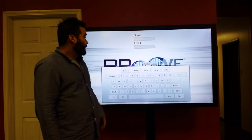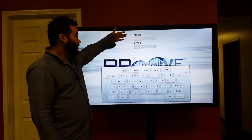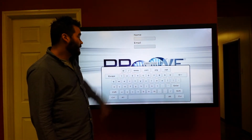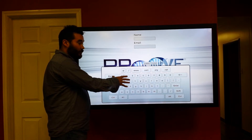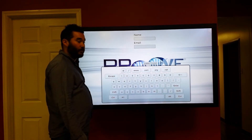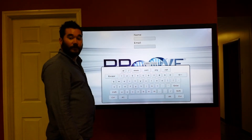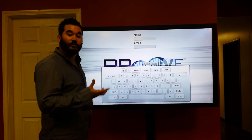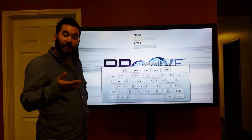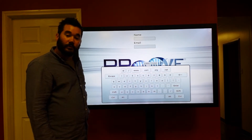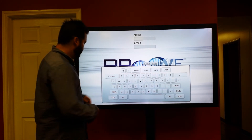The guest book application — as you can see, you can enter your name and email. A keyboard pops up and you can go ahead and submit that information. It will store it locally on the computer so your team can access it later.